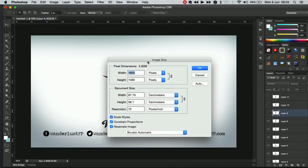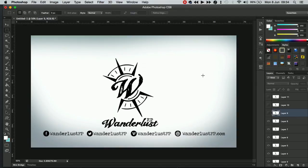So there you go that's a really easy way of importing video frames to layers in Photoshop. Thanks for watching guys!